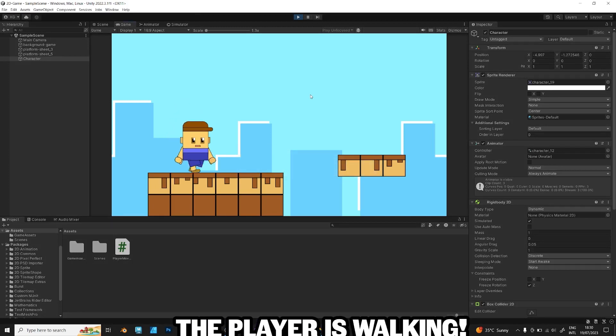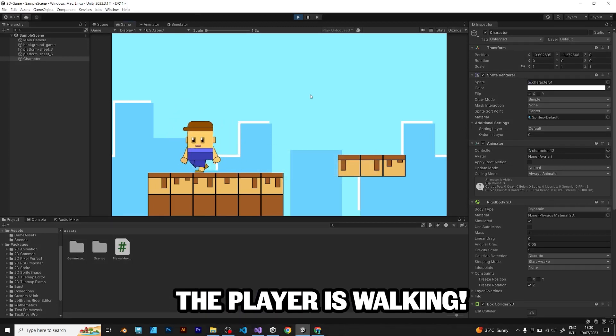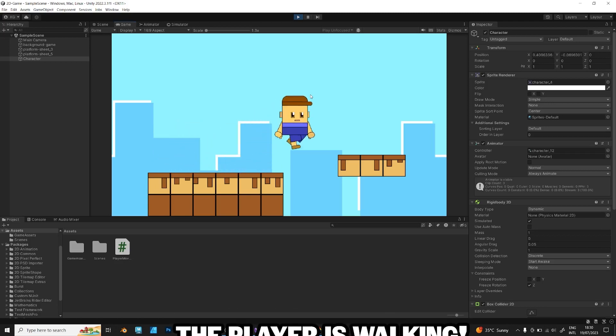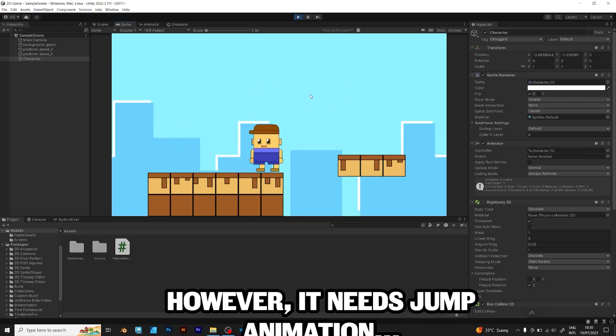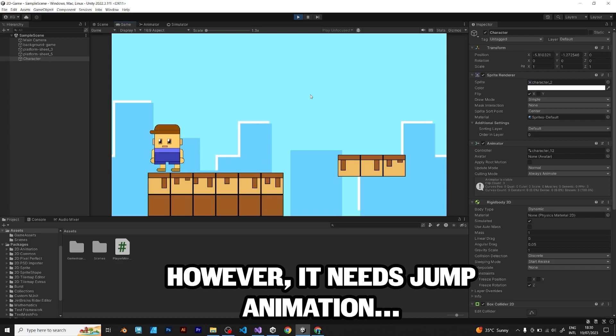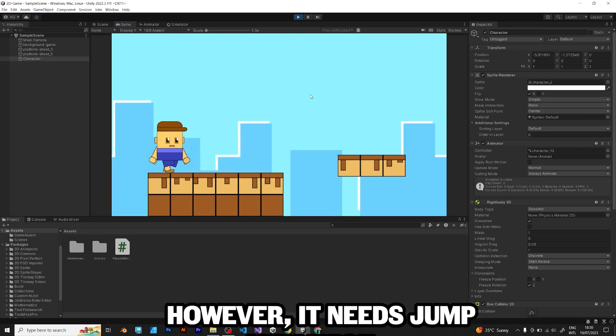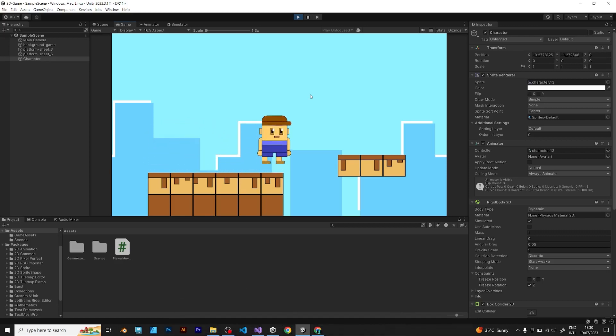When you move your player, you see that it's changing the direction. Amazing! However, the player needs some jump animation to make his jump realistic.